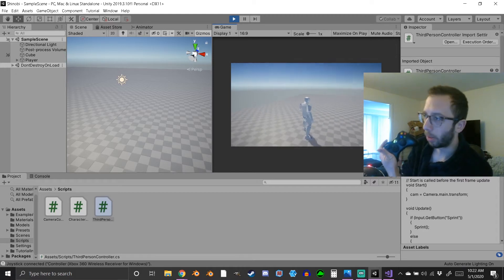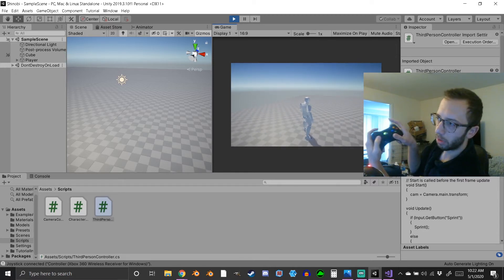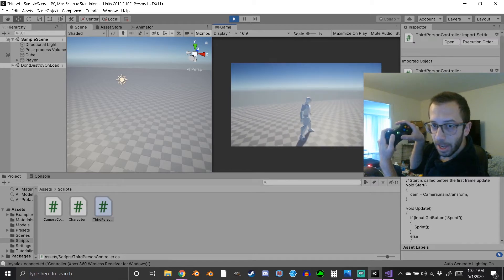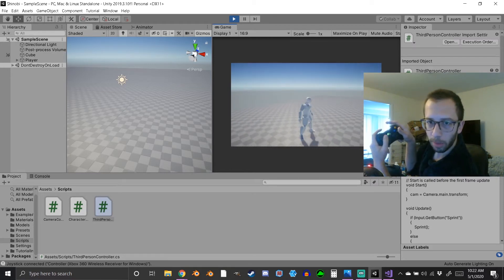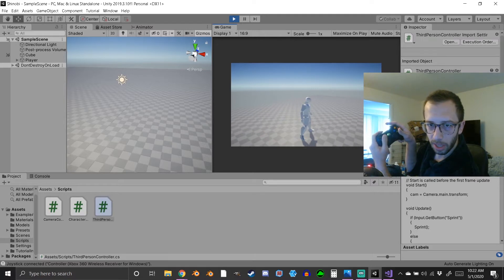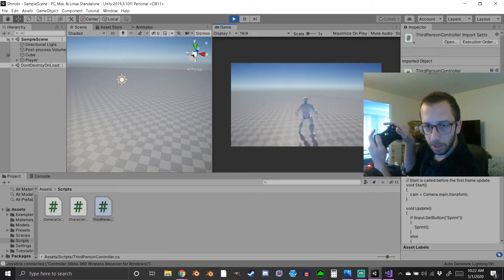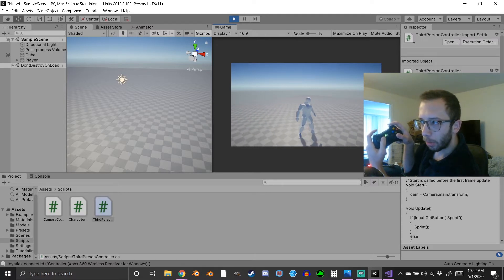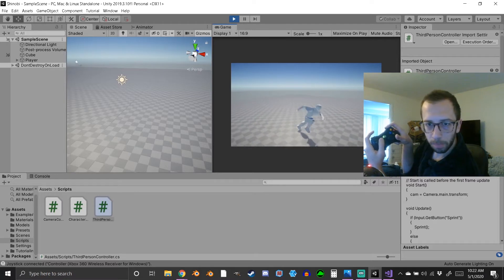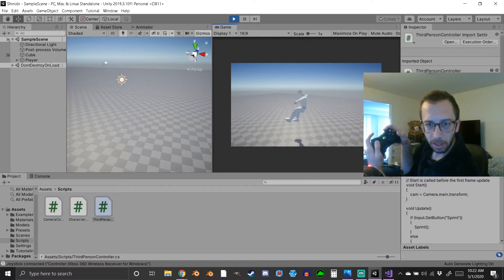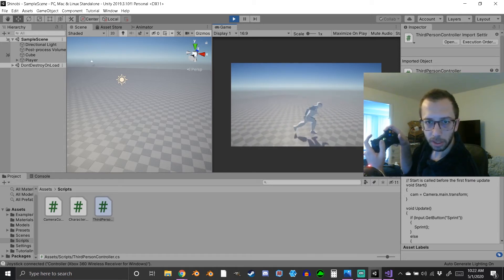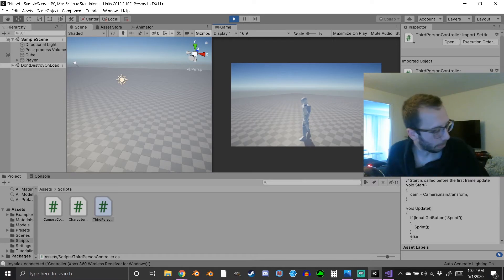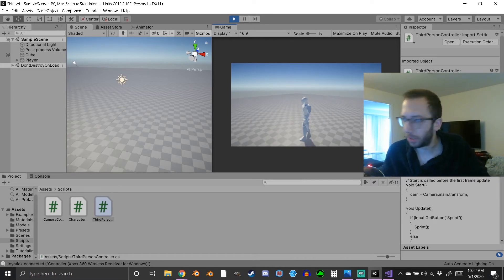Right now using the controller: mouse is the right stick looking around, left stick is moving. I don't have the walk animation yet so he just slides around. When I hold the sprint button which is R1 he starts running, and when I hit X he jumps. Anyway, versus the keyboard and mouse...